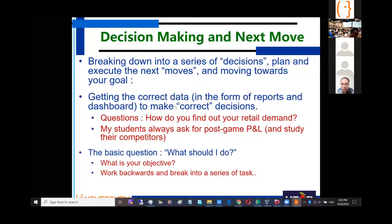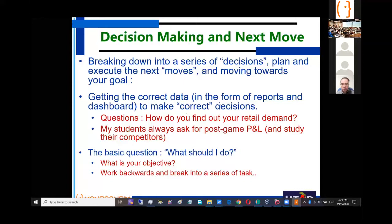From there, you break it down into a series of moves that work towards the goal. In any success story, you need a clear objective, then break it into different tasks and move towards your goal. In the context of MonsoonSim, you have to ask: how do I make decisions? How do I make a series of moves? Where do I get the correct data to make those decisions so that at the end I achieve the goals of MonsoonSim, win the game, and outbeat my competitors? This is the question I want my students to ask.